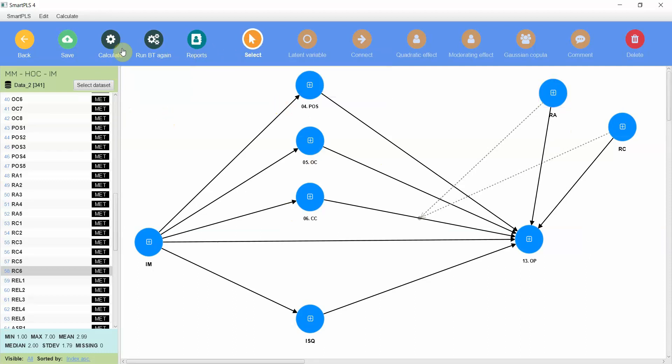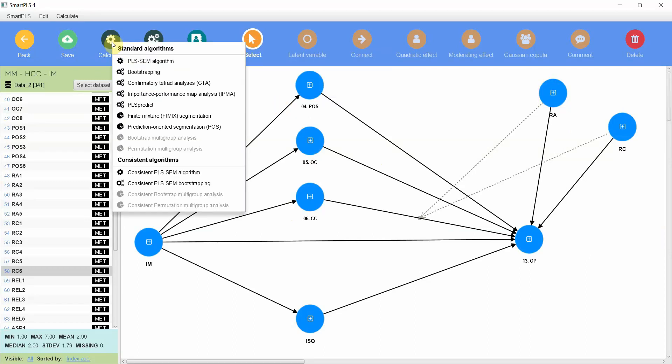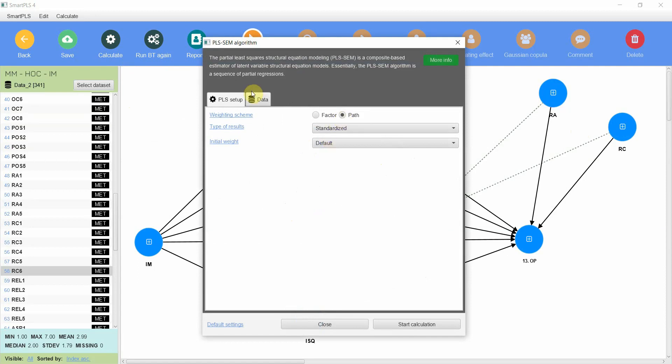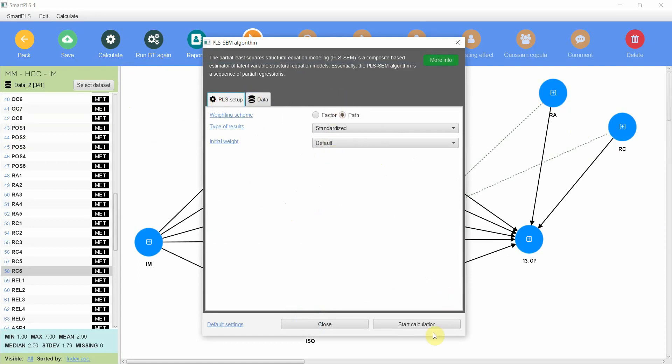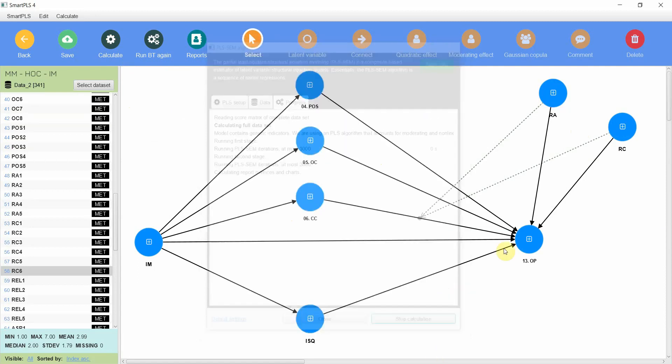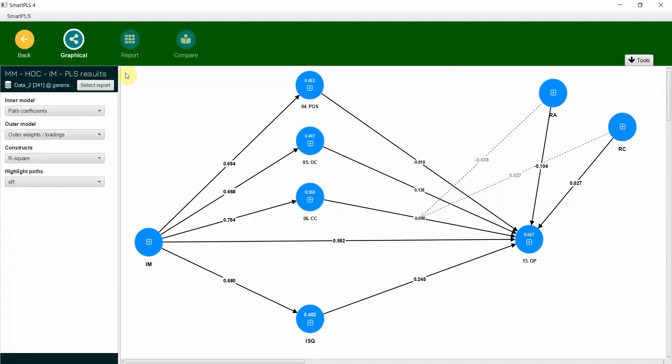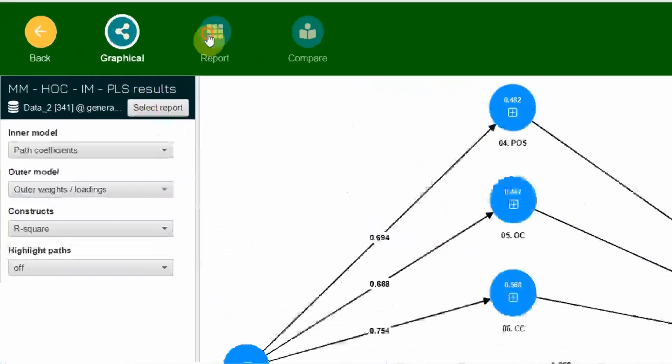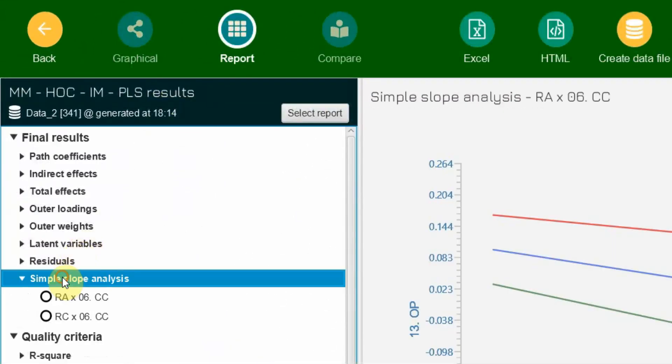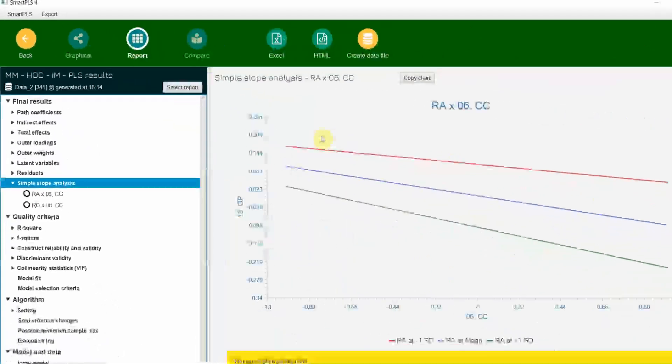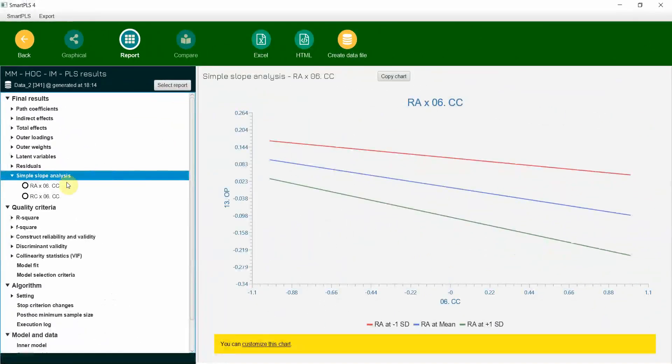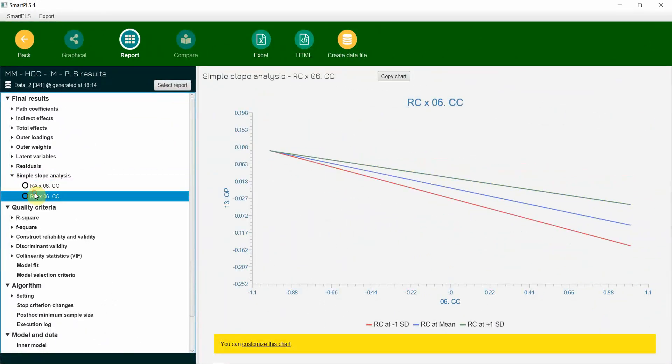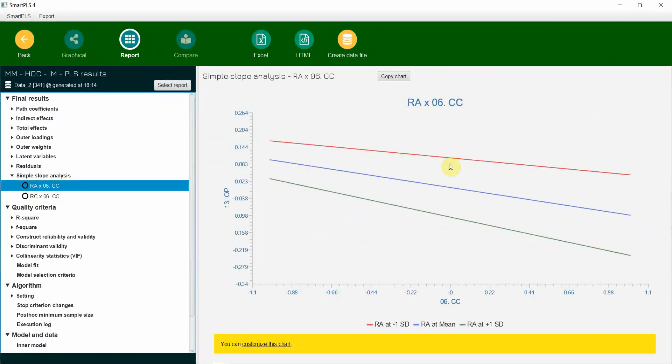But in this case where do you get your slope? Go to calculate PLS-SEM algorithm, path, and that's fine. I'll share the link to the earlier video in the description. So if you go to report slope analysis and look at this, this is for role ambiguity and this is for role conflict. Now look at this, the lines are almost parallel.